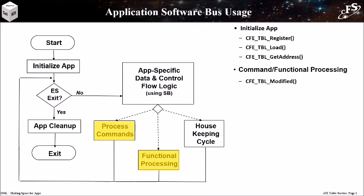During the command and functional processing, if the app has the table address stored globally, then it can simply access the table. The modified function is shown because if an app has a command that can modify its table contents, then the app should call this function after the table contents are modified.